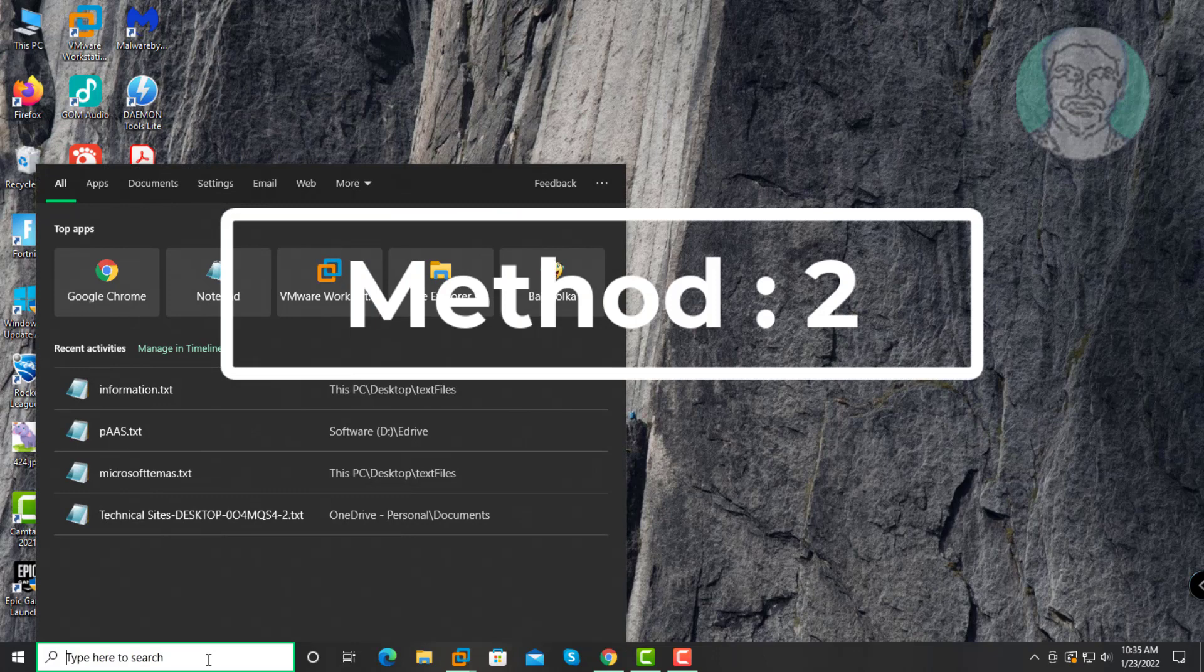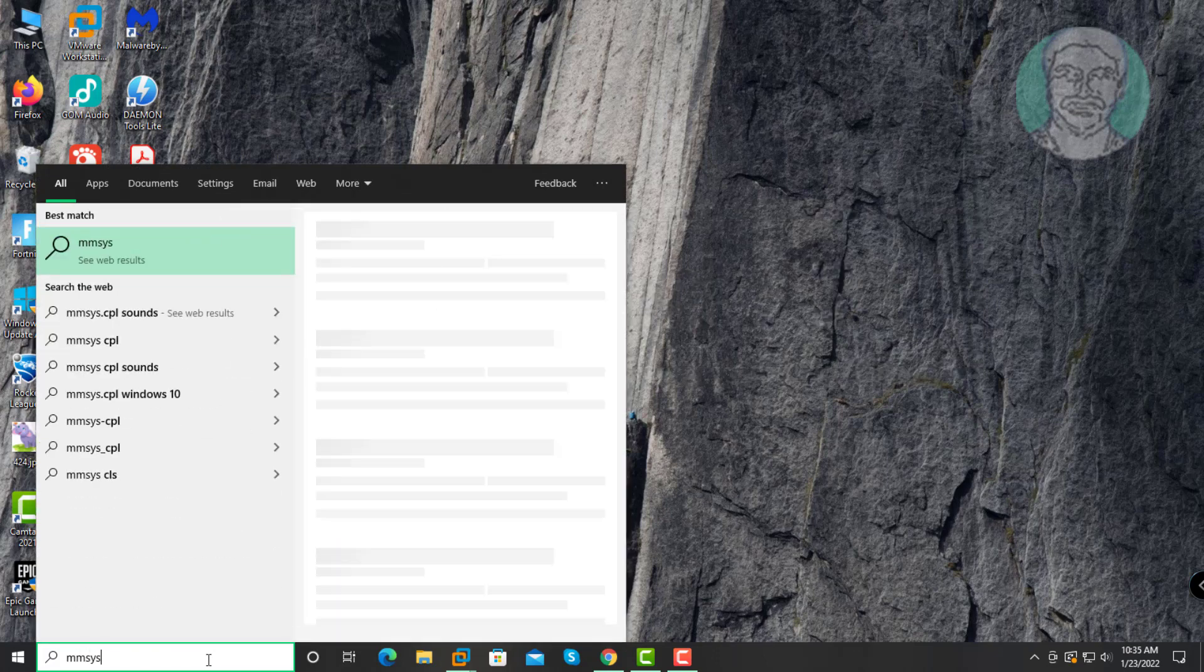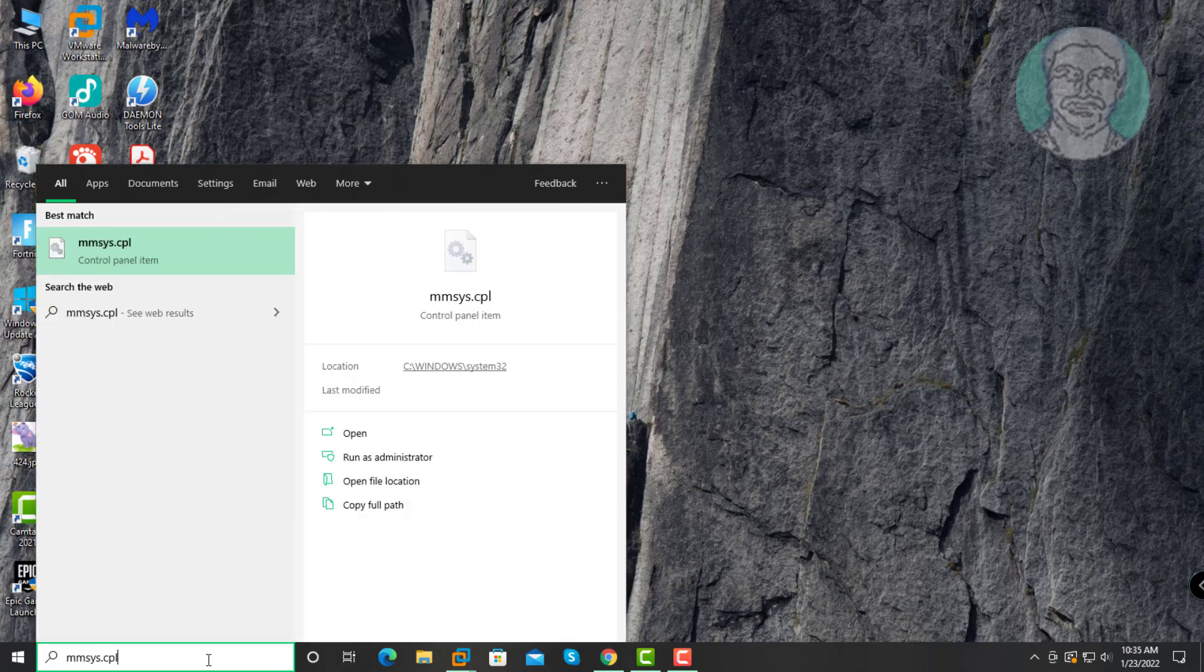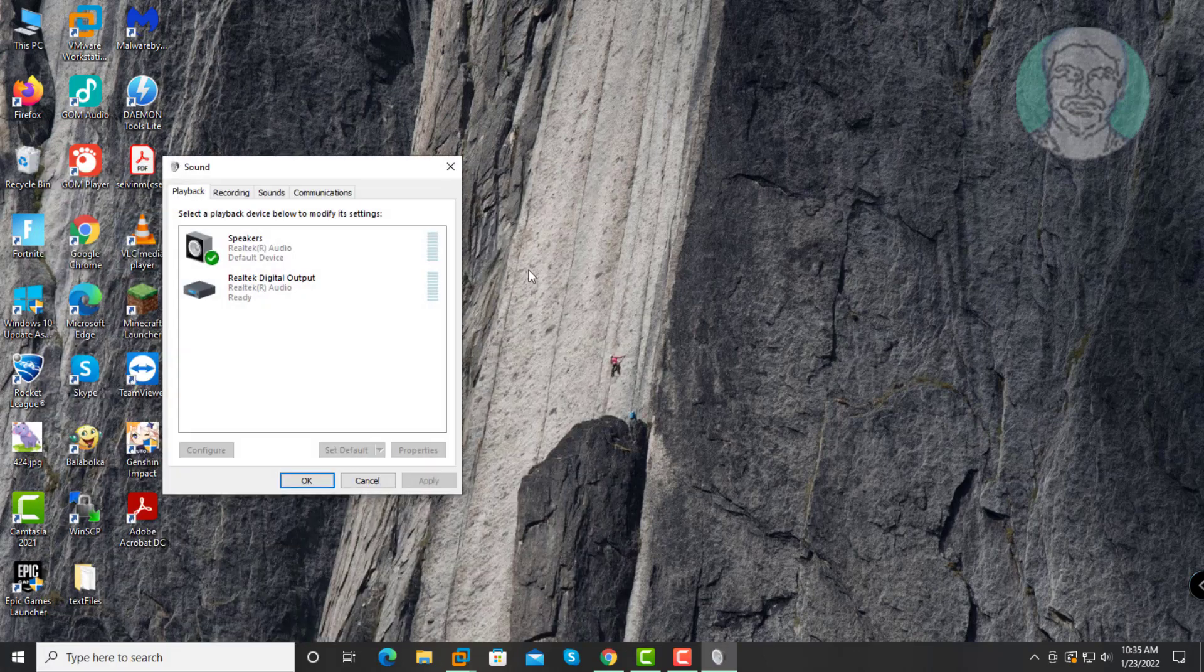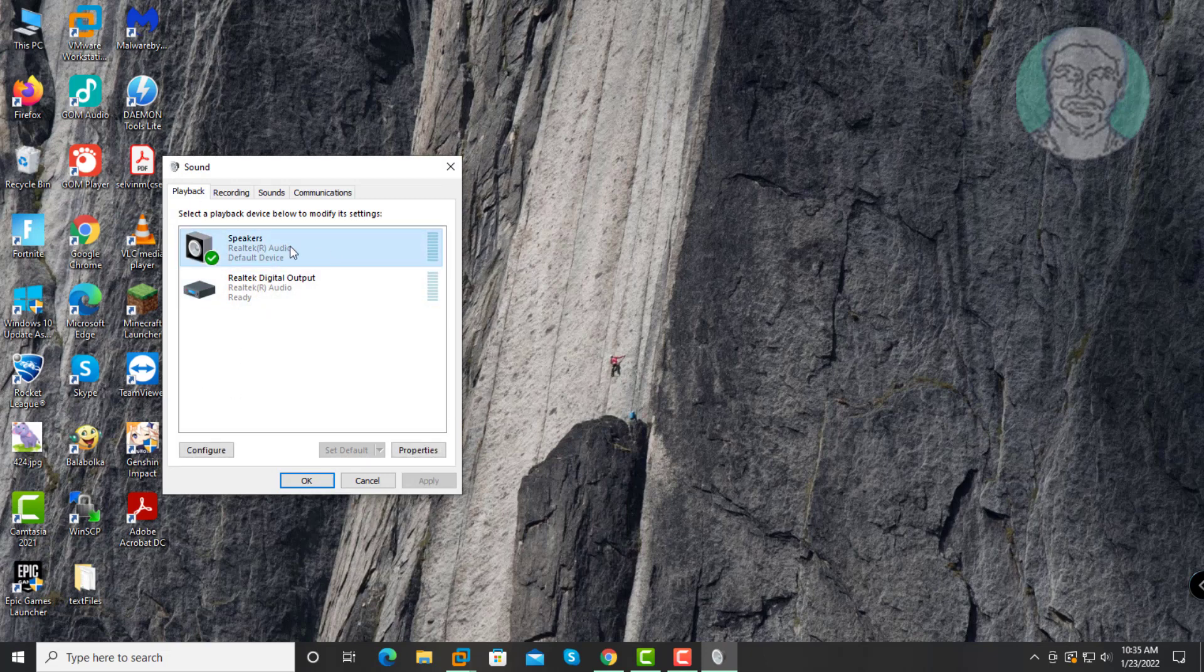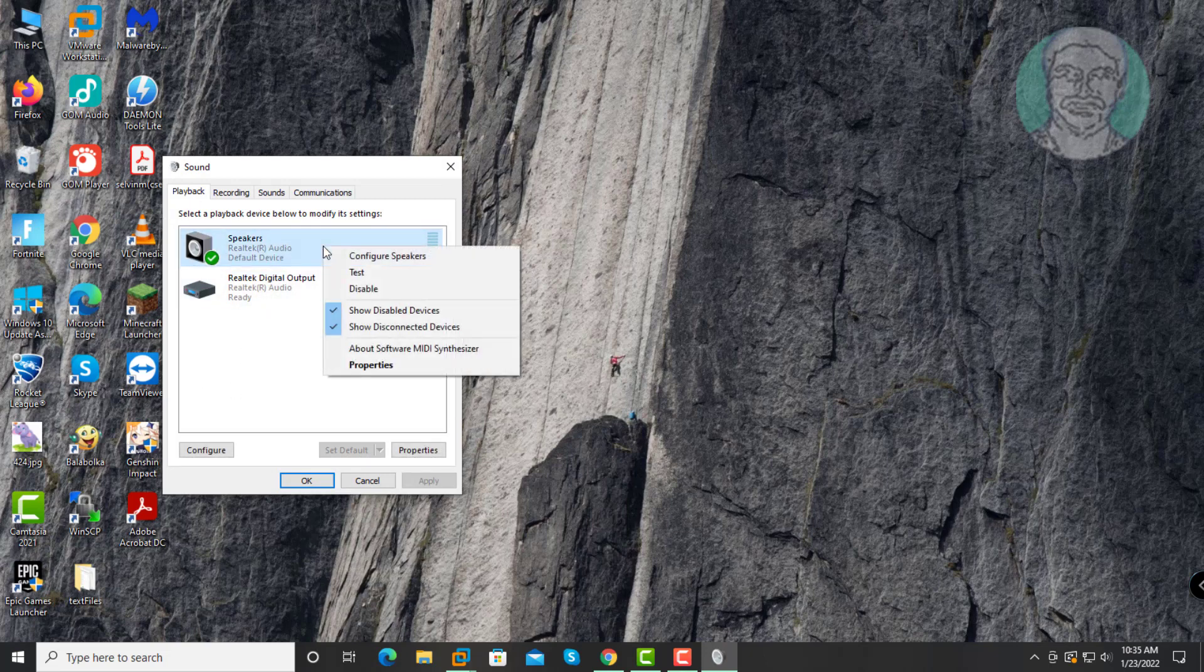Second method is type MMSYS.cpl in Windows search bar, click MMSYS.cpl. Right click Speakers, click Properties.